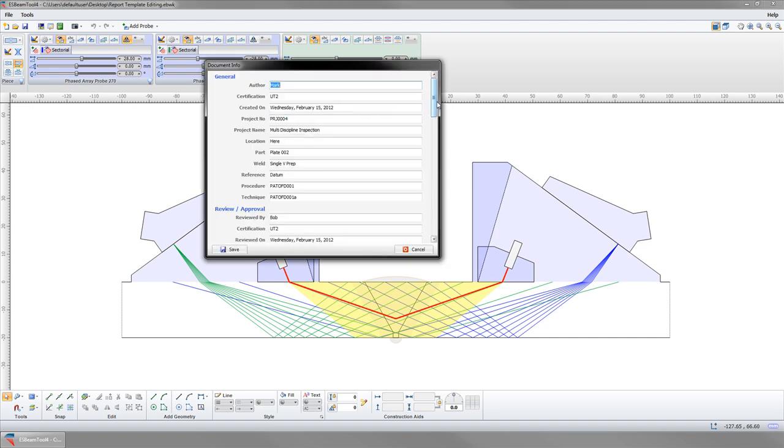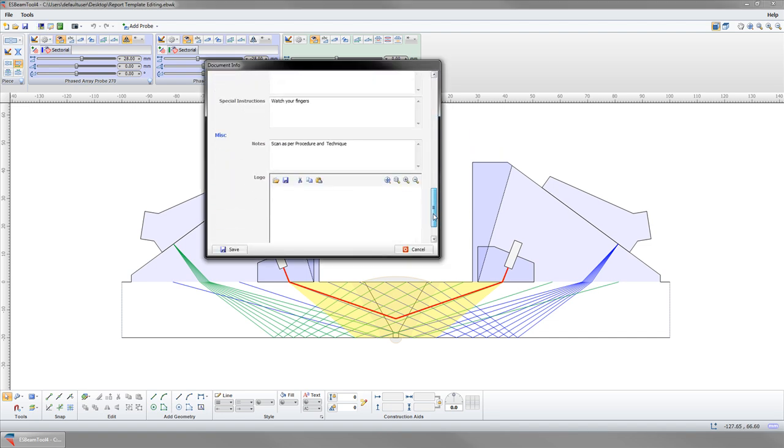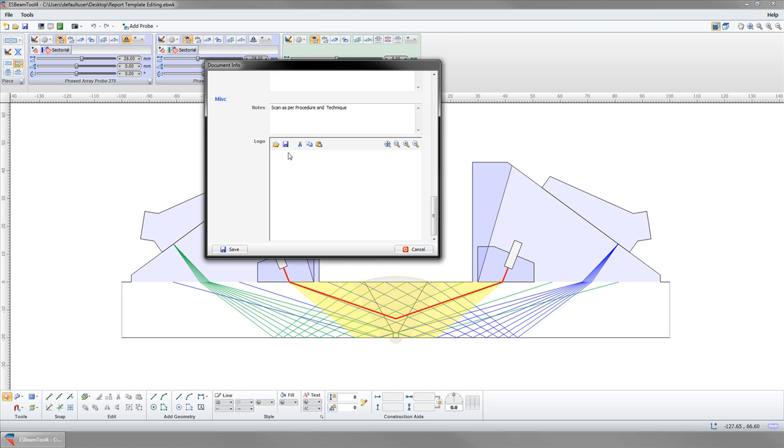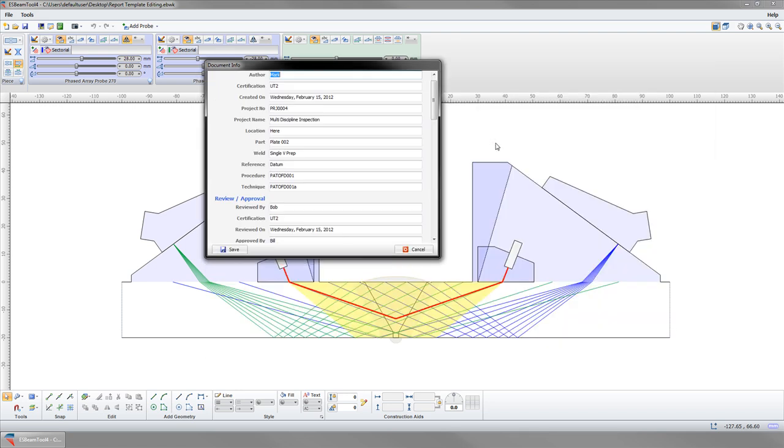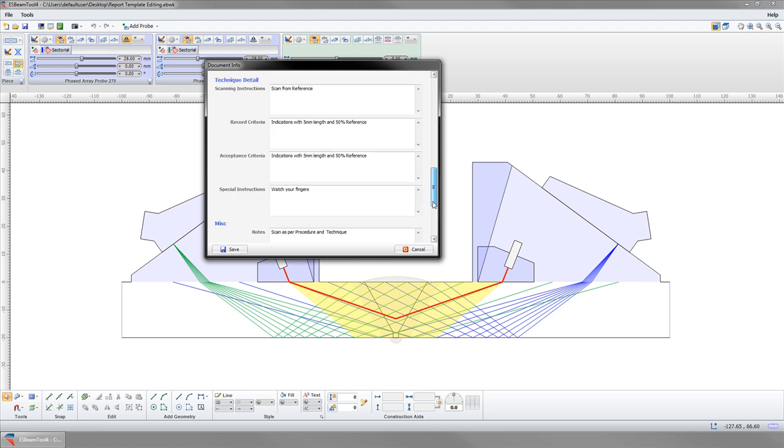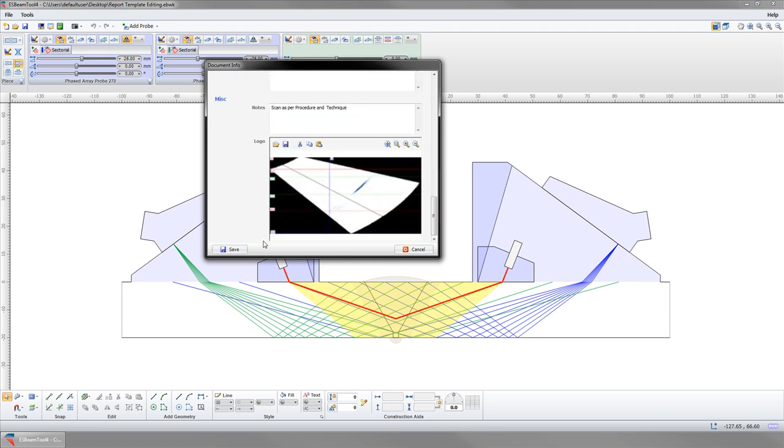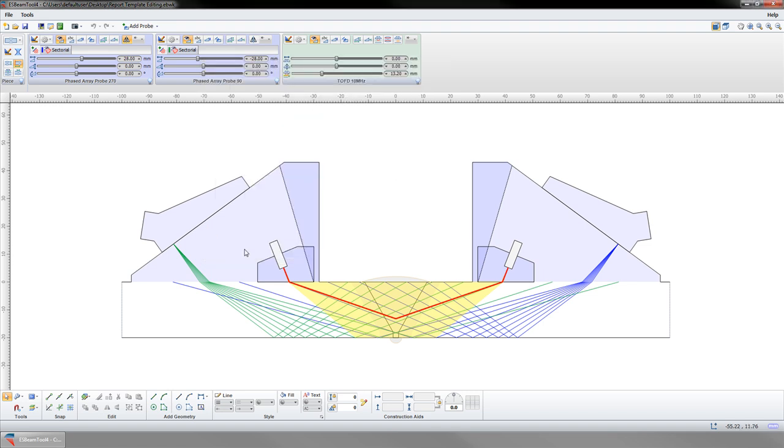The second place to change the logo on the report is in the document info. Any image here will override the logo in Options, but starting a new workspace wipes the information from here and the default logo will be used.